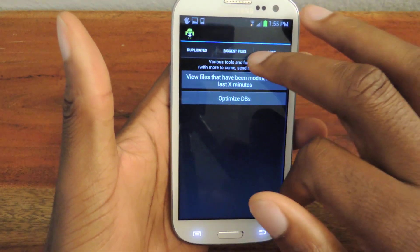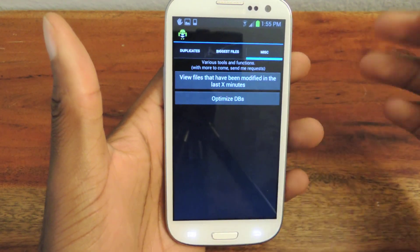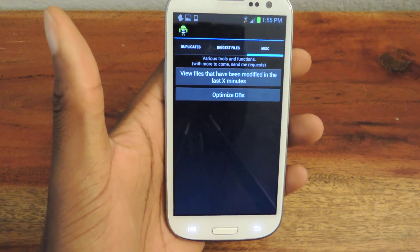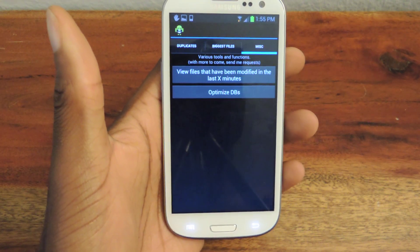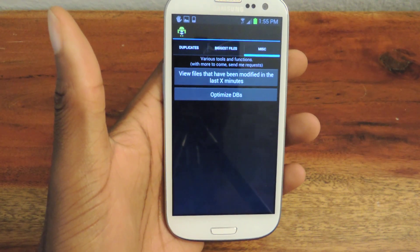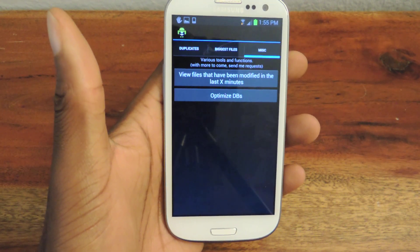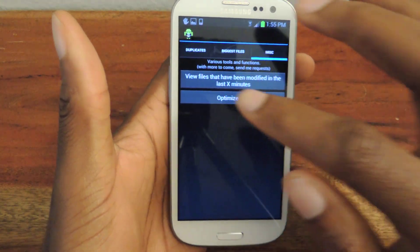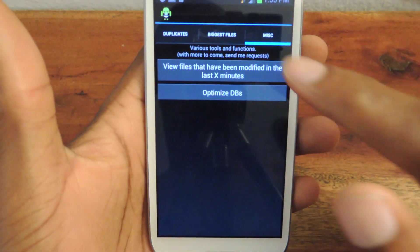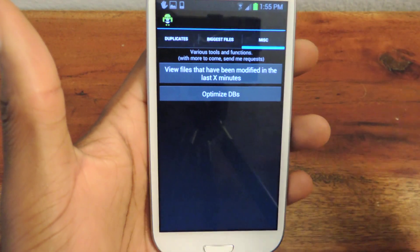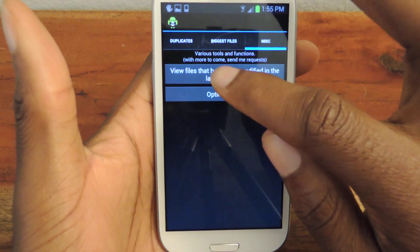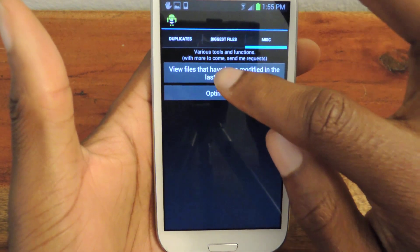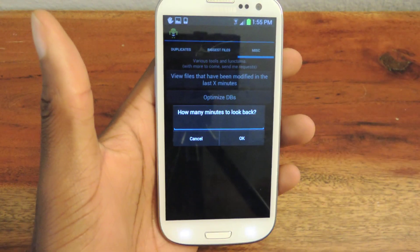Another cool feature is that if you install an app and your phone stops working or it's working incorrectly, or if there's something you did in the past couple of days that you think might have messed up your phone, you can click on the miscellaneous tab all the way to the right, and you can see files that have been modified in the last few minutes or whatever timeframe you set.